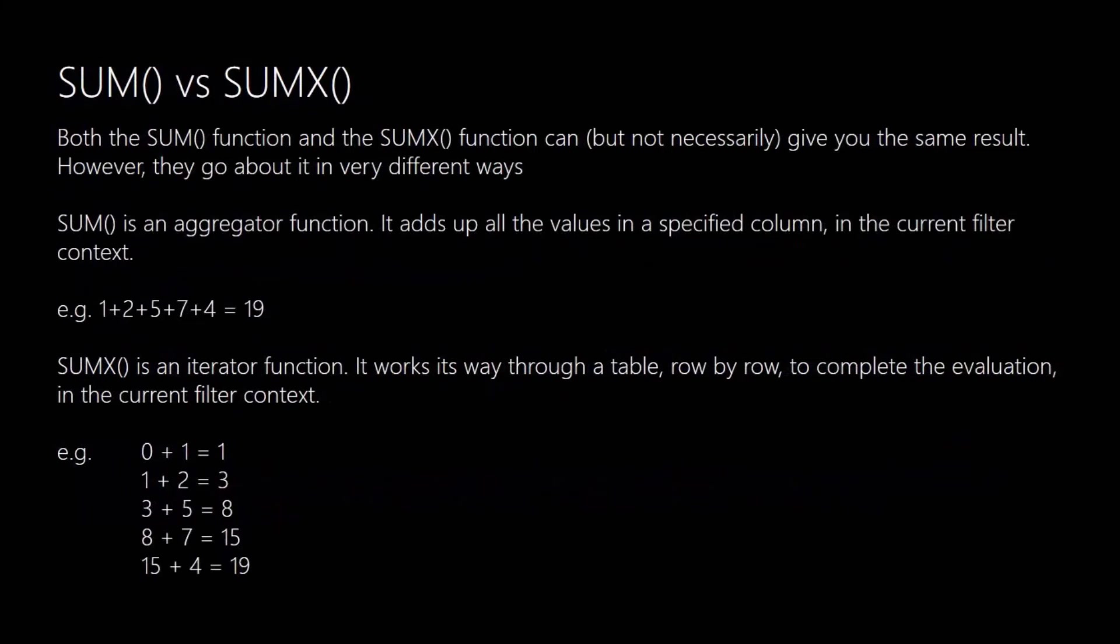Both the SUM function and the SUMX function can, but not always, give you the same result. But they go about achieving that result in very different ways. The SUM function is what's known as an aggregator function. Basically what that does is it will go through the values in the specified column for those rows that match the current filter context and it will add them all together to give you a final result.